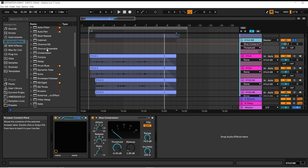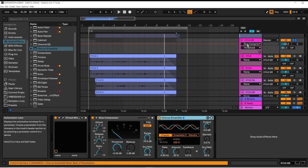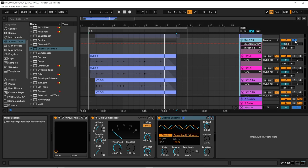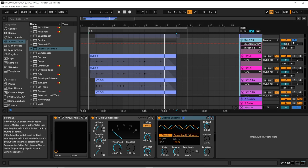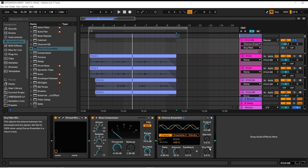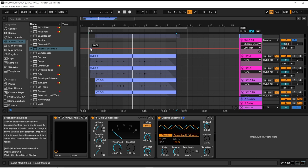I'm going to add a chorus ensemble effect to the xylophone group. And I have the group soloed. I'm going to automate the dry-wet signal.